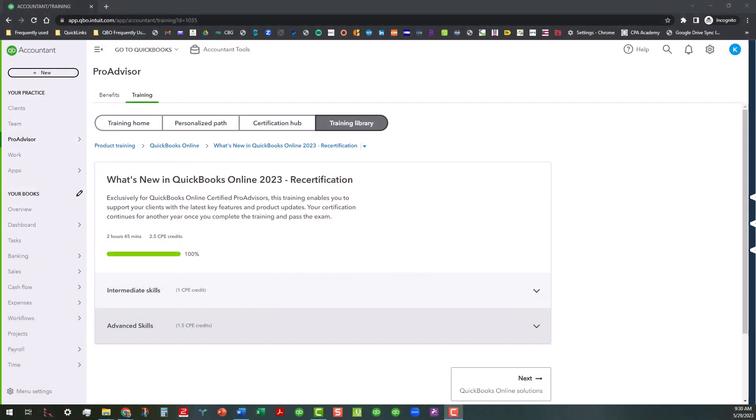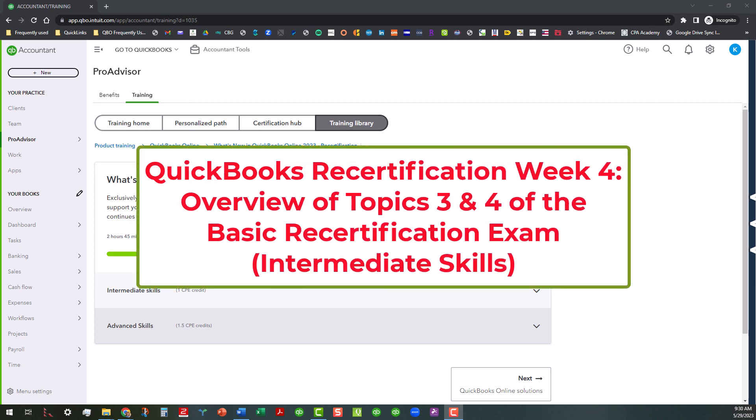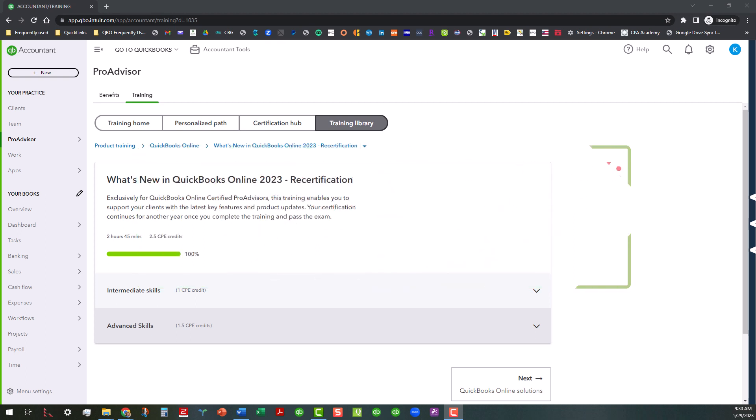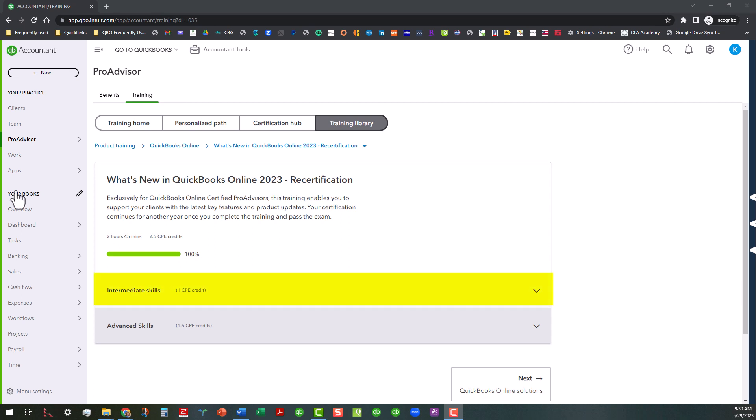Hi everyone, this is Kathy Grosskirth with Bookkeeping Clean and Simple, and this is week four of my series on what's new in QuickBooks Online 2023 recertification and what you need to know. We are focusing on the intermediate skills area, which is part of the basic certification. I will cover the advanced skills later on for those of you needing the advanced certification, but for those of you doing the basic recertification, you will only need to focus on this first section right here, which is the intermediate skills.